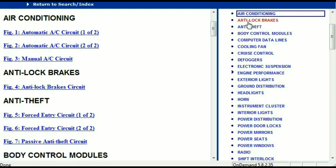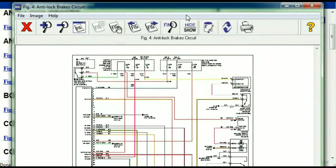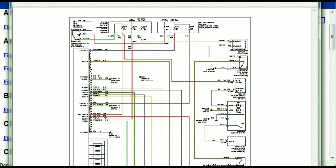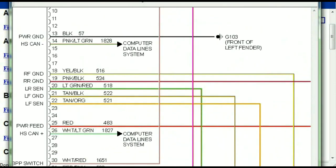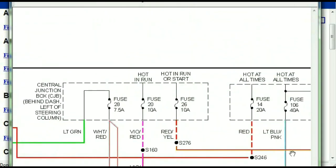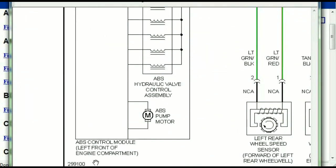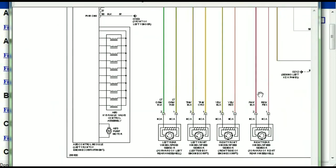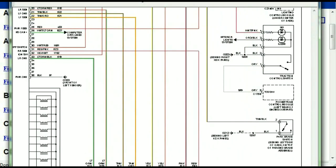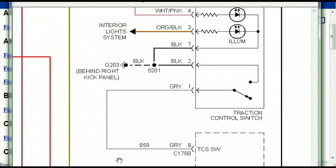I'm just going to open the anti-lock brakes so you can see how it's going to look like. As you can see right here, all wires are being represented in color, and the exact colors you are looking at are going to be the colors of the wires which are within your vehicle. Here we can see that this is the ABS control module, and you can see just how it is connected to things like your wheel speed sensors, instrument clusters, traction control switches, and so forth.